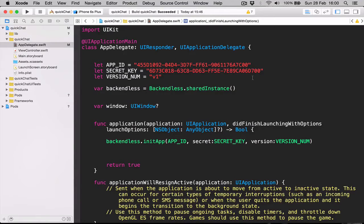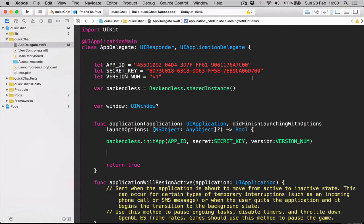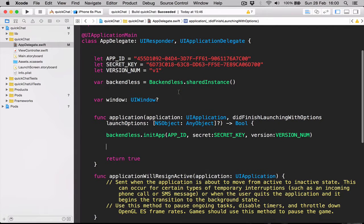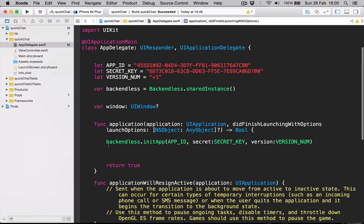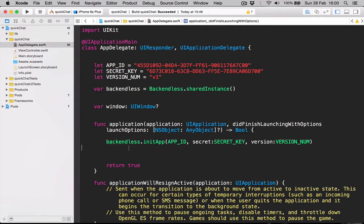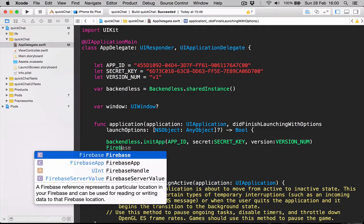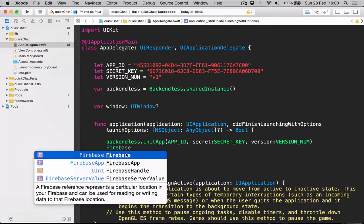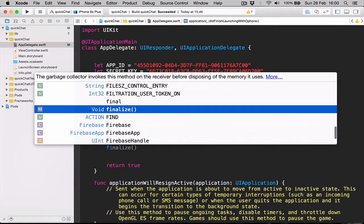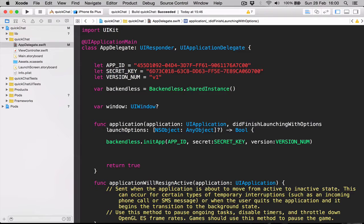Alright, so now that we have everything set up, let's double check that everything is working. In our app delegate where we have set up Backendless already, let's write Firebase. If our library is working correctly, the autofill will start working. As you can see, we have it and we also have Backendless here without any errors, so everything is linked.